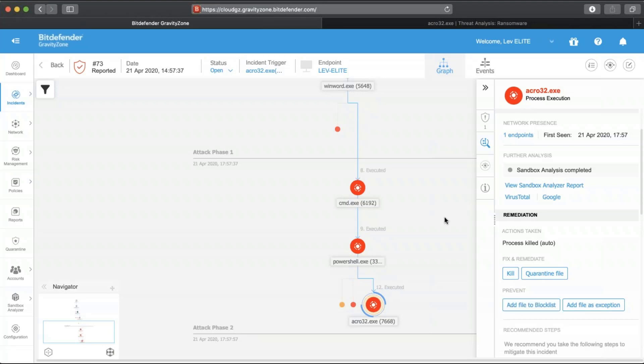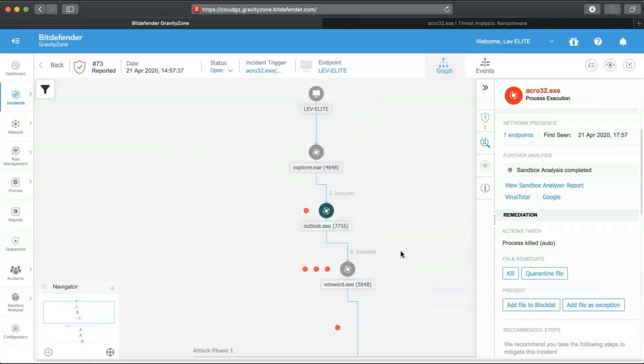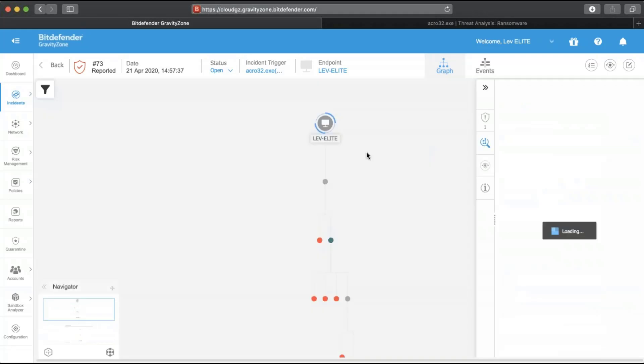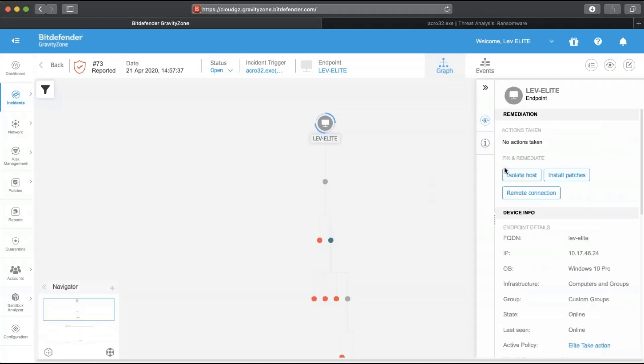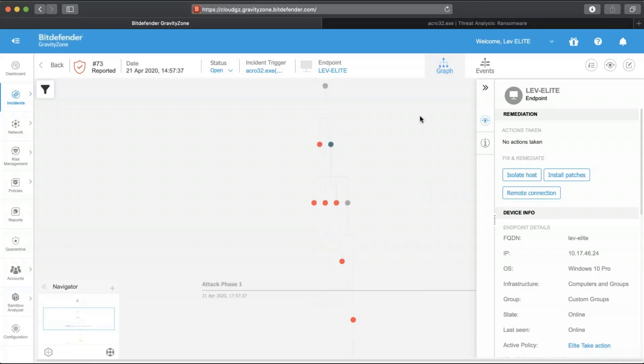Before, during, or after any analysis, you can also take action at the endpoint level by isolating from the network to quickly contain any other step of the attack, or by doing a remote connection to the machine and perform any other action that you consider needed and appropriate for investigating that particular attack.